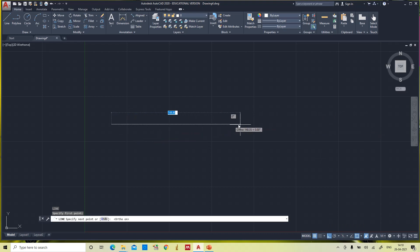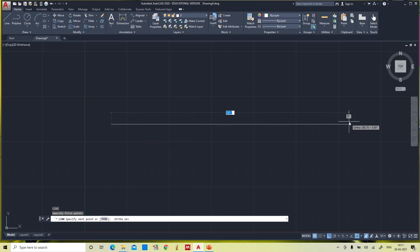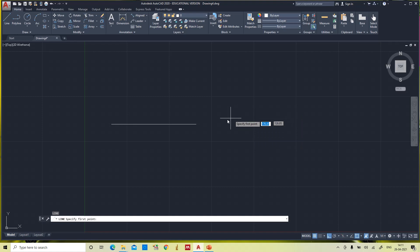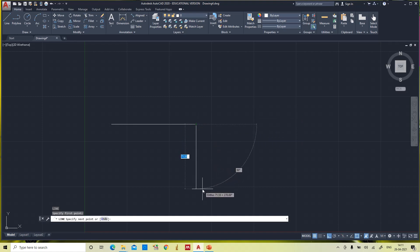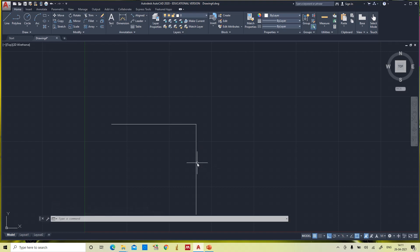With ortho mode active you can see a perfect straight horizontal line and a perfect vertical line. The current length shown is 280.7 mm. Since we require 100 mm, I type 100, which sets the line length to 100, then press Enter. This is the horizontal 100 mm line. Now I want a 100 mm vertical line — specifying the first point, then typing 100 and pressing Escape.